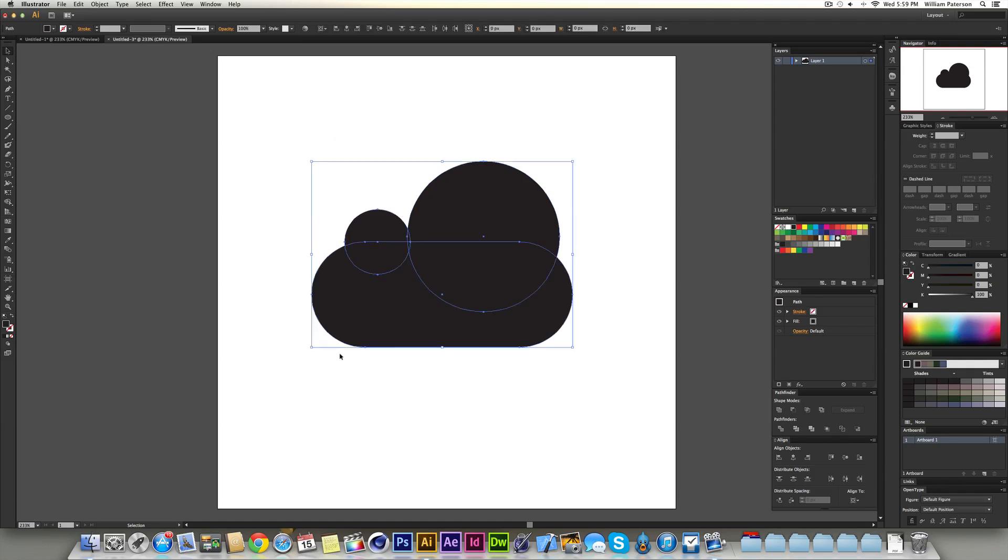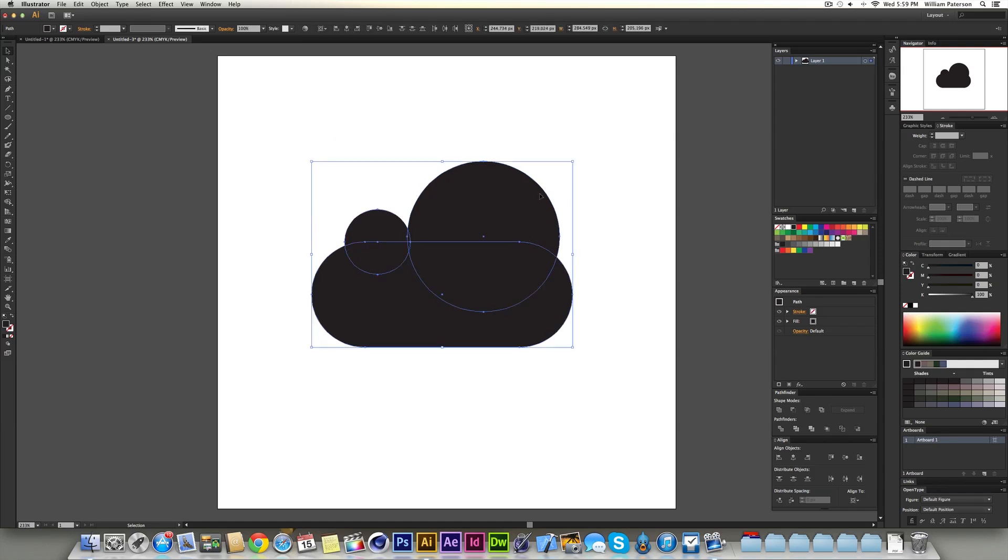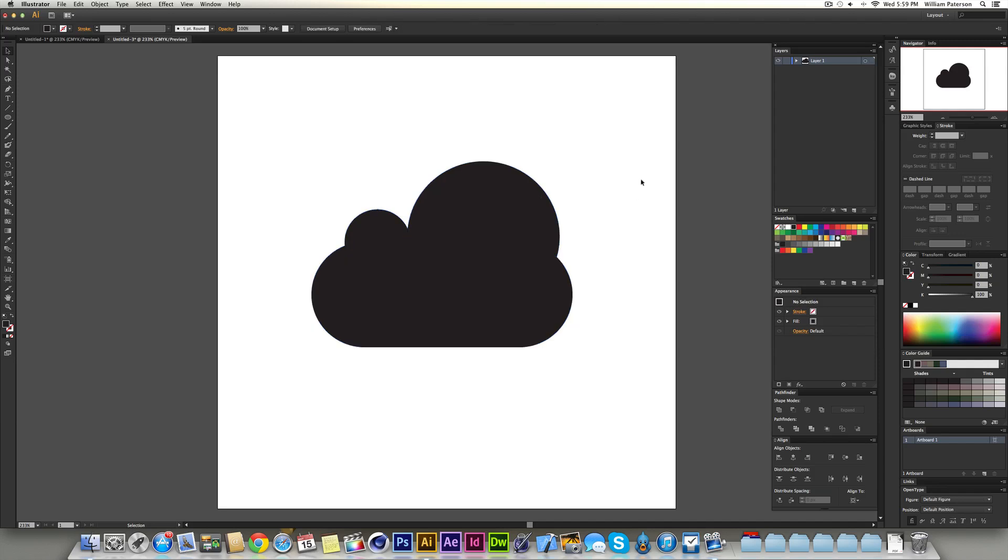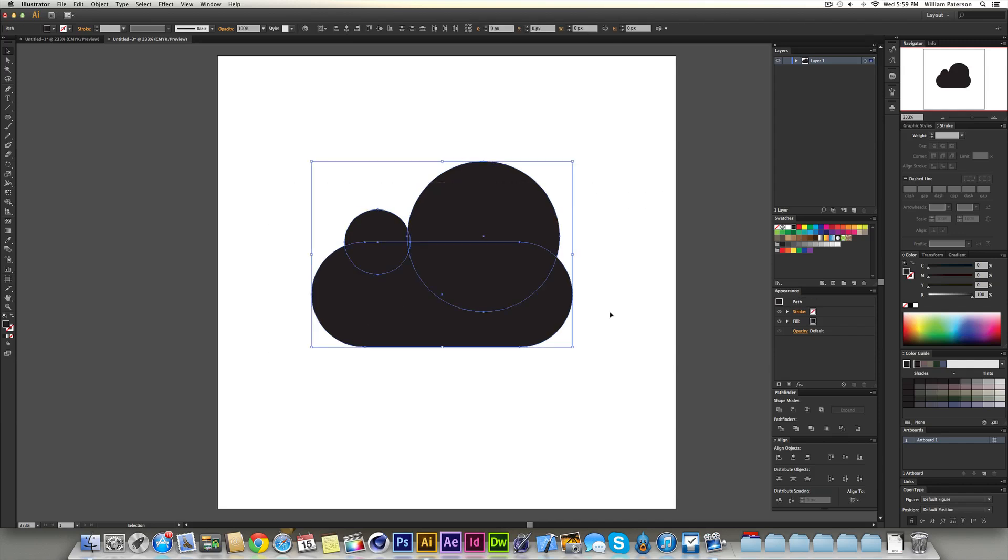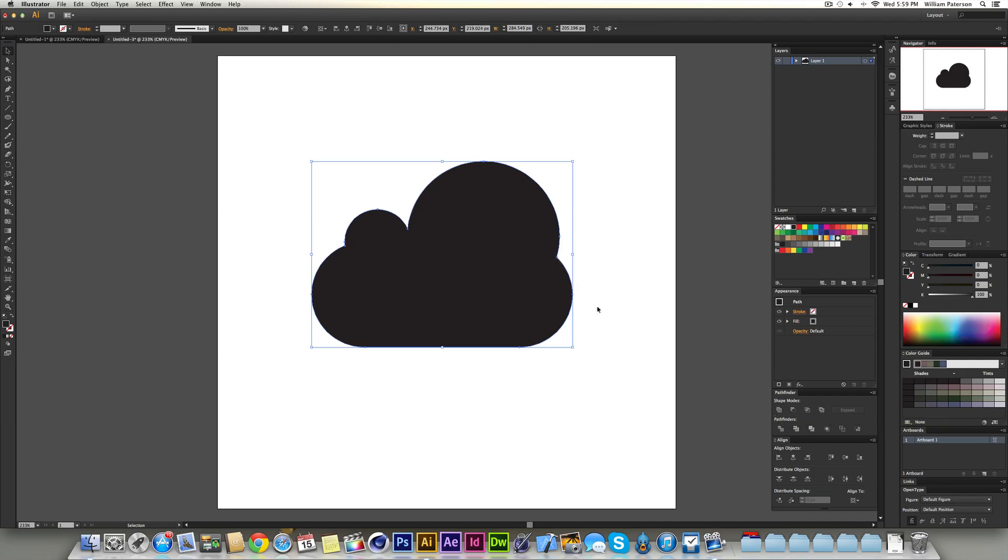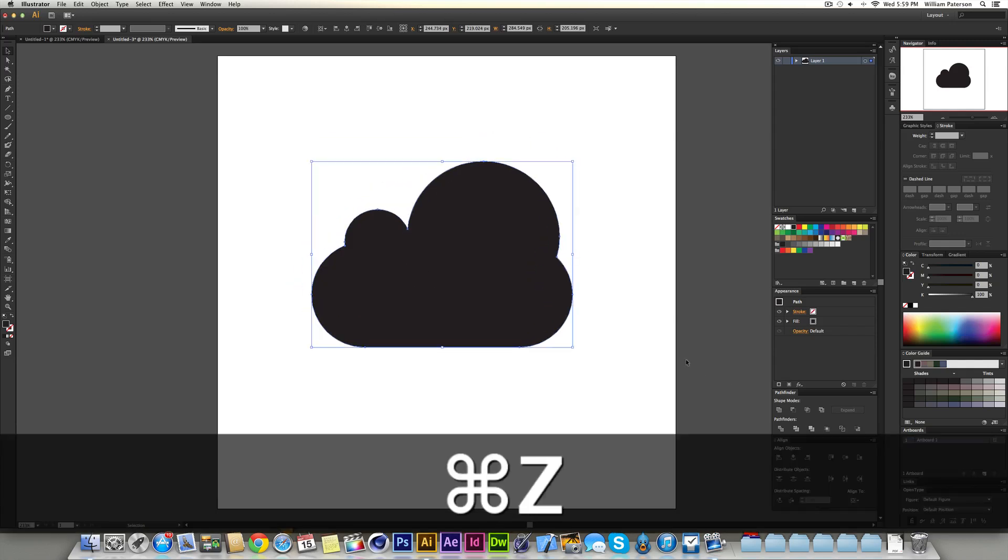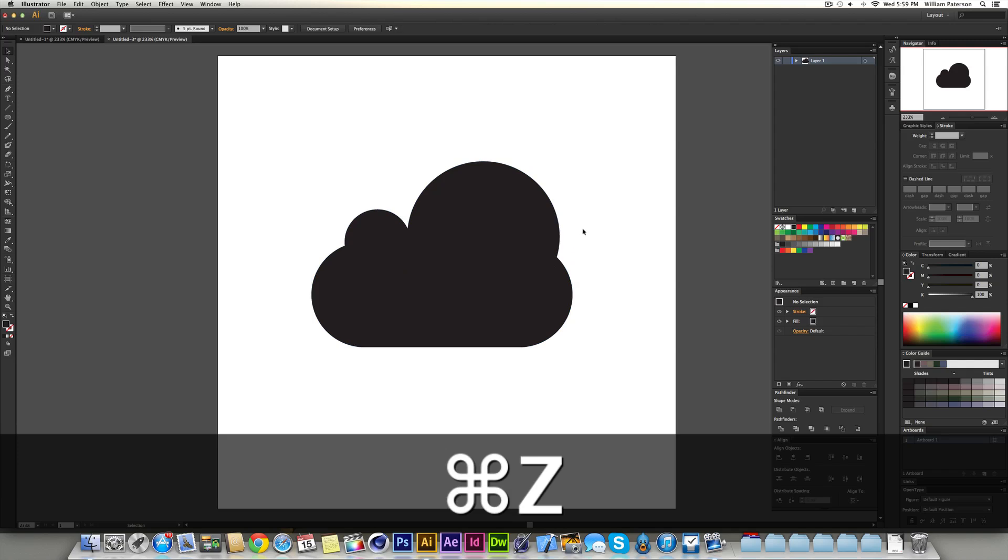Now what we have here is three separate paths. And you can see this here. And there's ways in which we can merge these all together to make one path. The first way is if you highlight them all you can come down to the shape modes here and press this one. And if you hover over it it says unite. And when we press it it unites all those shapes together in one because they're overlapping. And this makes it so it's one shape. I'm just going to press command Z to get off that to show you a different way.